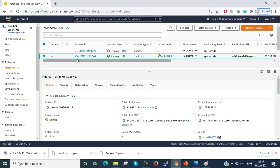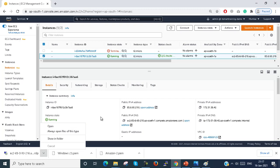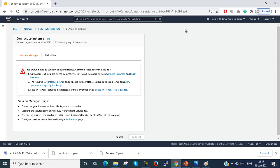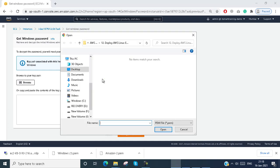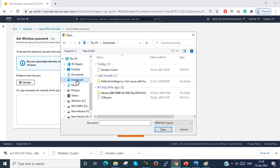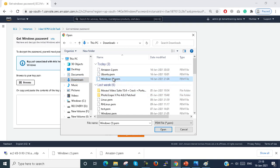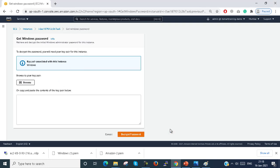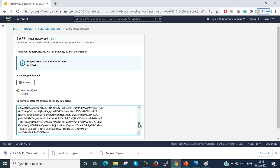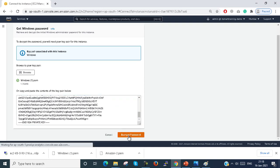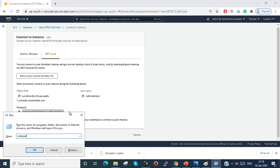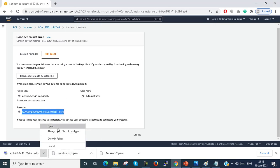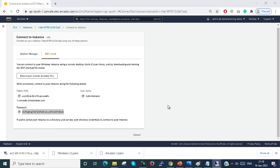Here you can see my Amazon portal. I just connect my virtual machine. I need my password, so I add the PEM file which we downloaded previously. I select the PEM file and decrypt the password. You can see my password is decrypted. I just copy the password and paste it into my notepad, because it will be used in the future as well. Now I connect the VM, provide the password, and click OK.